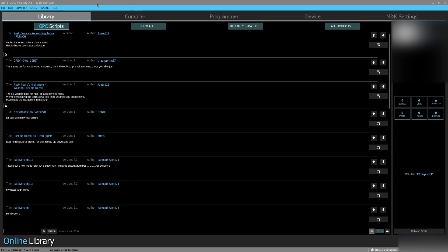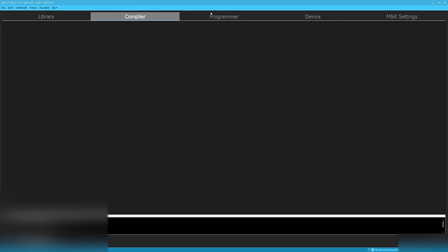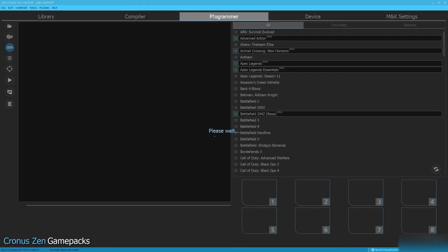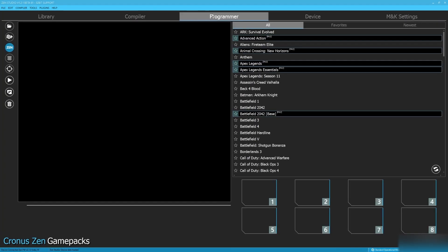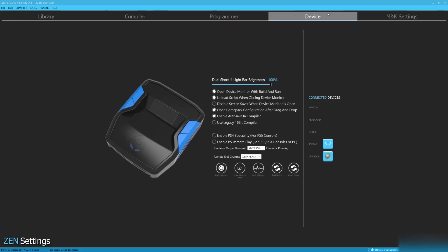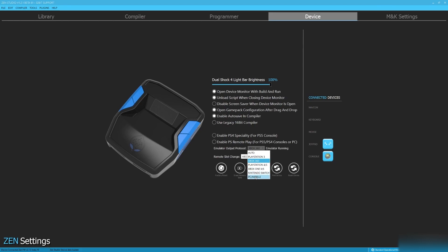Alright, now that you are inside of the Zen Studio software, the first place you want to go is straight on over to the device tab. Up on the top, just click device. And then we're going to look at the emulator output protocol. So if you're on PC, set this to Xbox 360 or PC slash mobile. Those are the only two that your controller will work on.